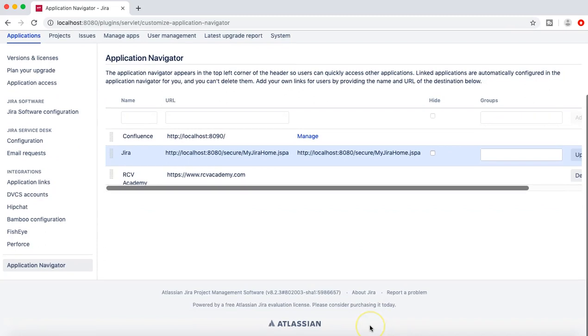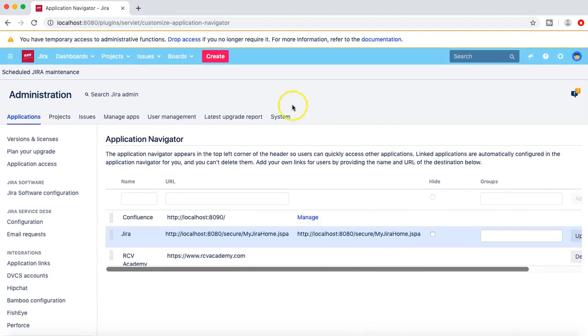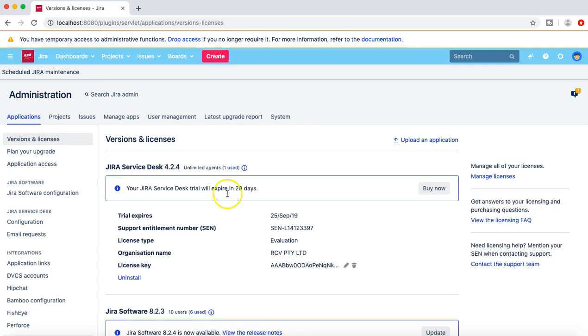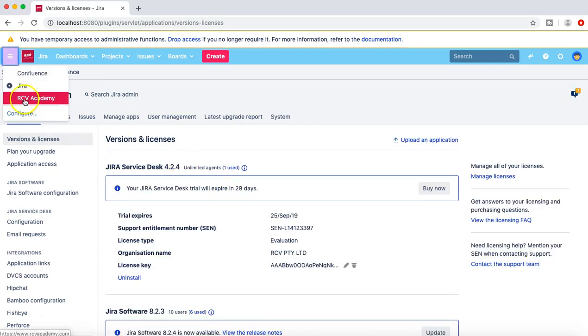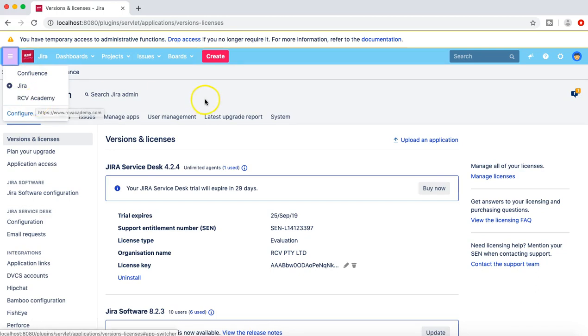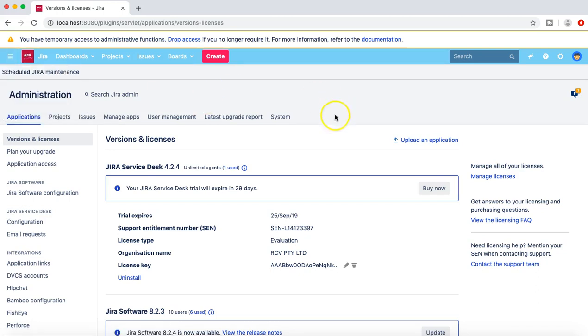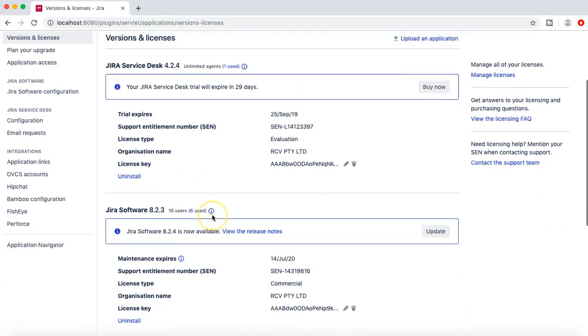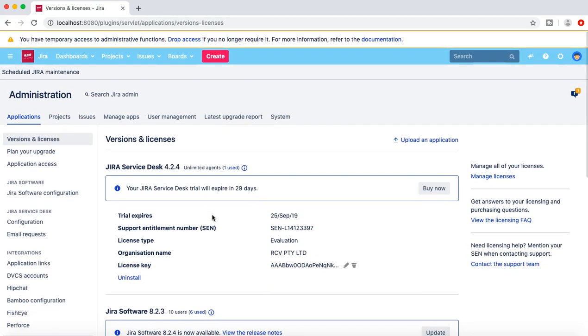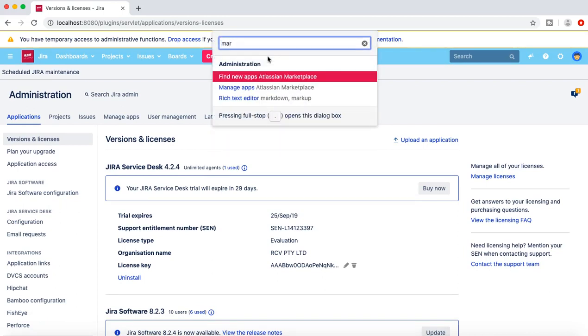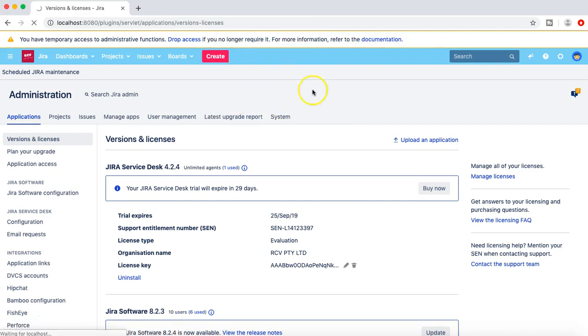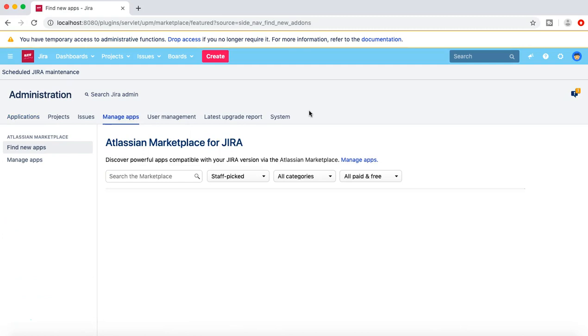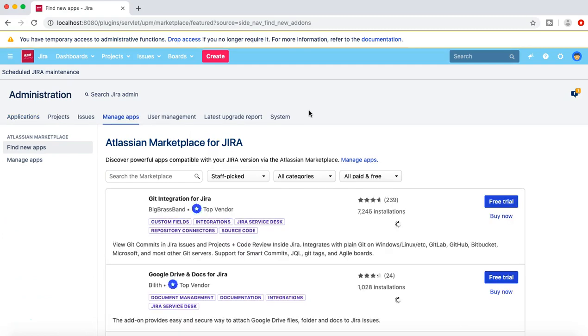Now once these settings are changed, you can see if I just refresh the page, that now different applications are available there. So Confluence and the website RCV Academy link is also available in the drop down. Now the next thing is how you can go ahead and install some of the add-ons. To install the add-on you can simply go to the marketplace, and if you just type in the marketplace it will redirect you to the Atlassian marketplace where you can find free and paid add-ons for your JIRA instance as per your needs.